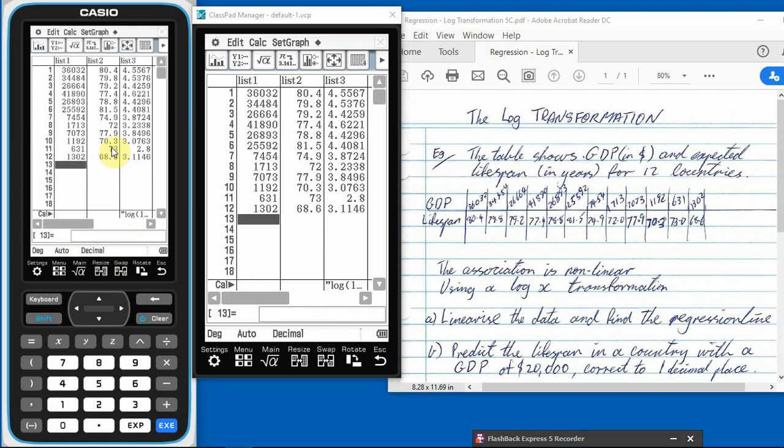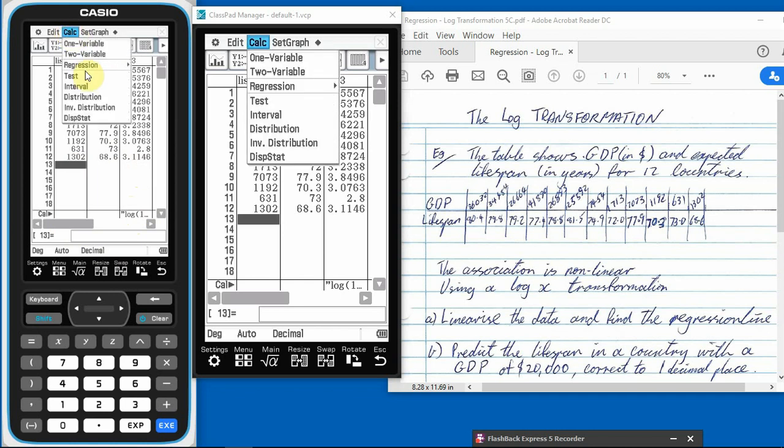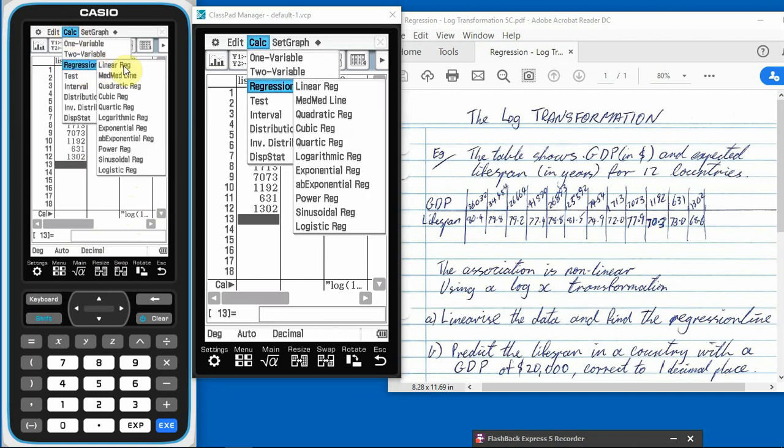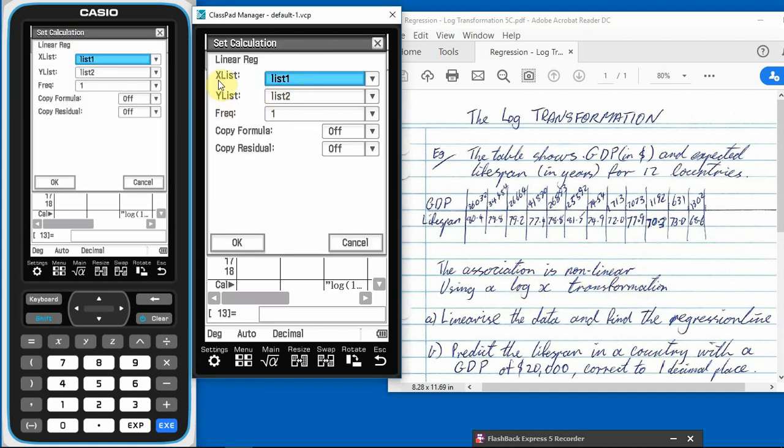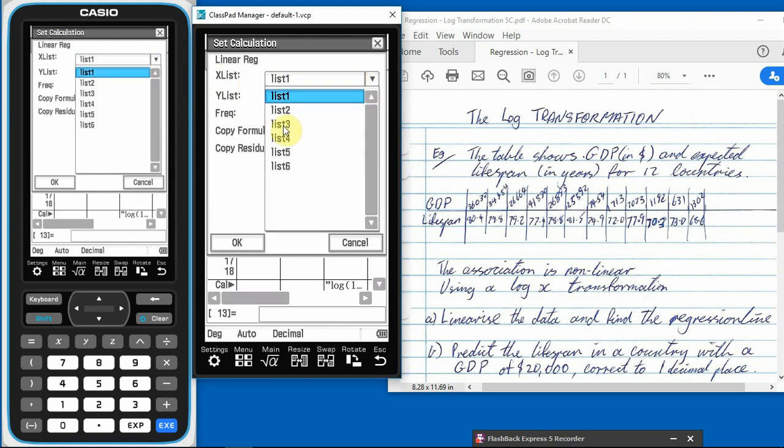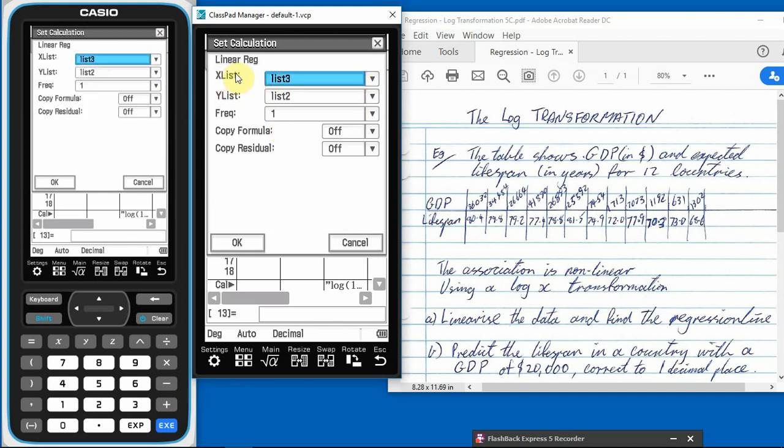We want our regression line. So to get our regression line, what do we got to do? We got to calculate something. So we're going to calculate our regression line, and it's a linear regression line. So remember here, linearize the data and find the regression line. So we've linearized the data by taking the log X transformation. So now we're going to go linear, so now our X list is the log X transformation. So we put that in list three. So we're changing our X to list three. Our Y is still list two.